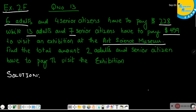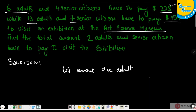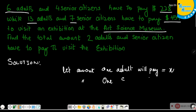First of all, assign a variable. Let the amount 1 adult will have to pay be X, and the amount 1 senior citizen will pay be Y. According to the given conditions, 6 adults and 4 senior citizens have to pay $228.